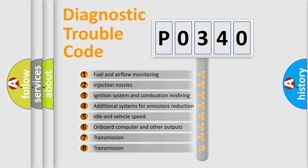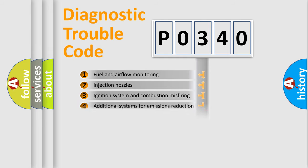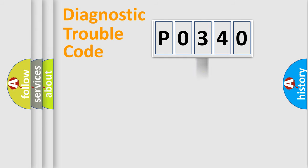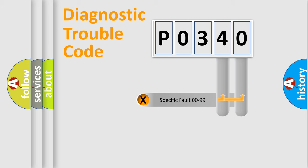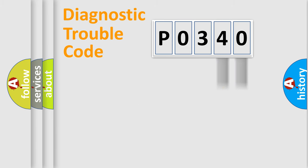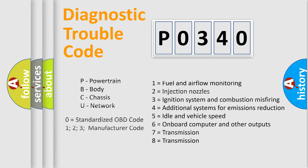The third character specifies a subset of errors. The distribution shown is valid only for the standardized DTC code. Only the last two characters define the specific fault of the group. Let's not forget that such a division is valid only if the second character code is expressed by the number zero.